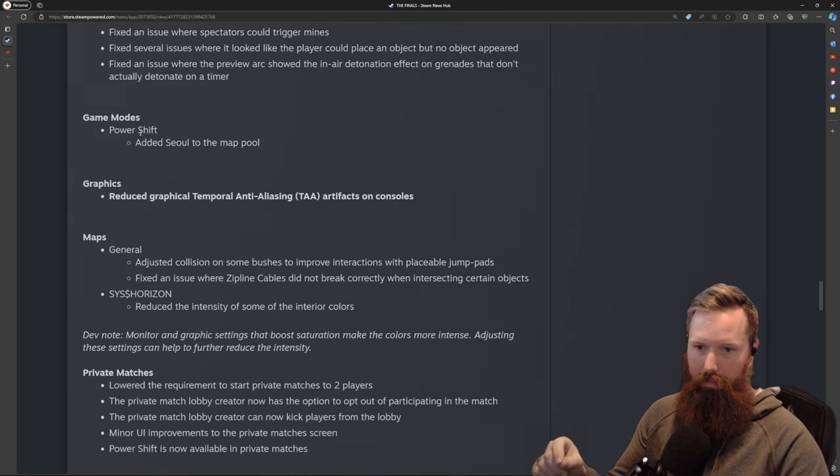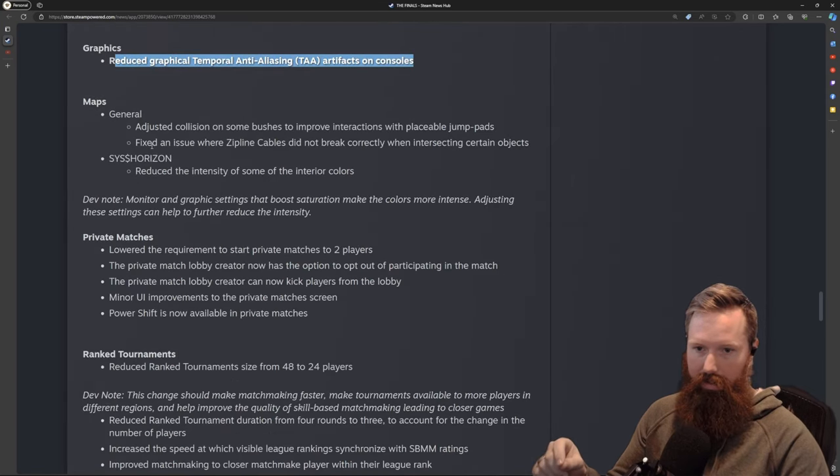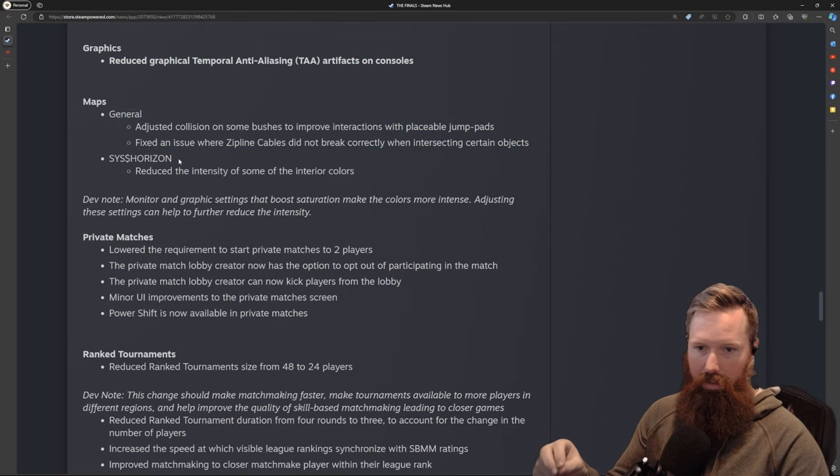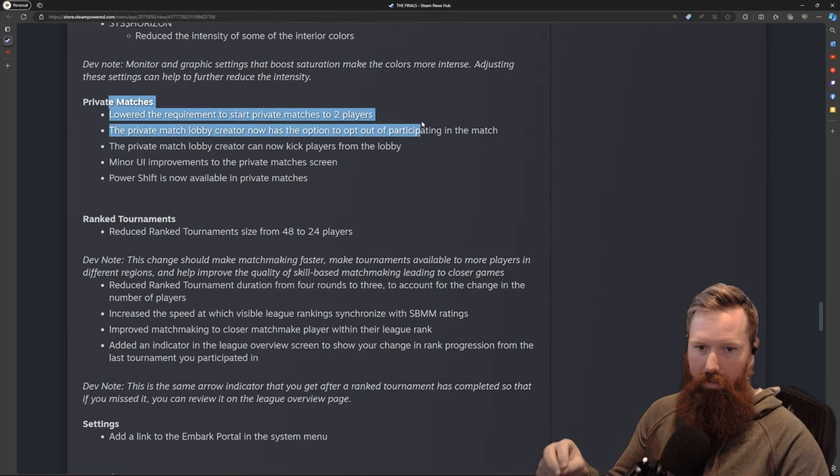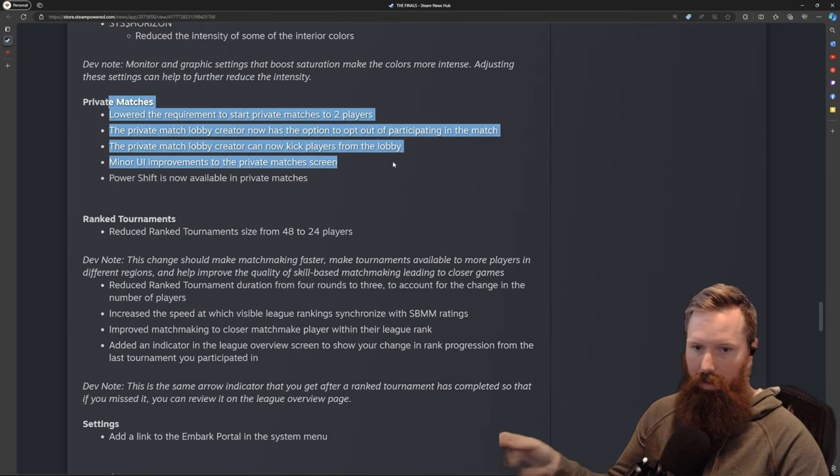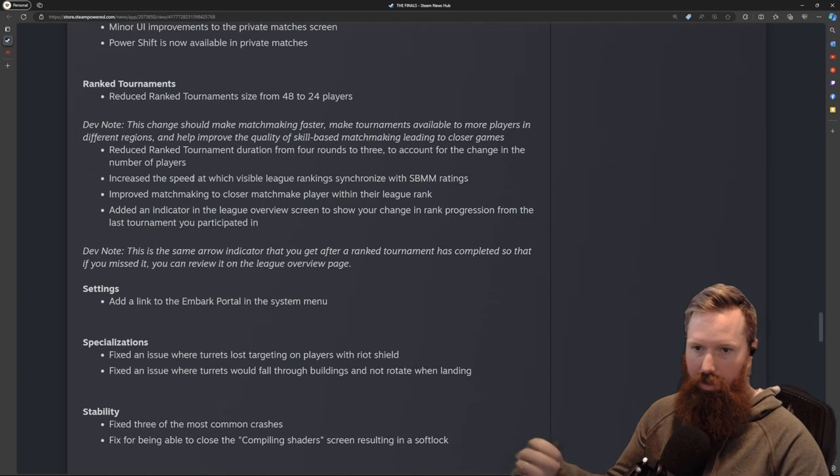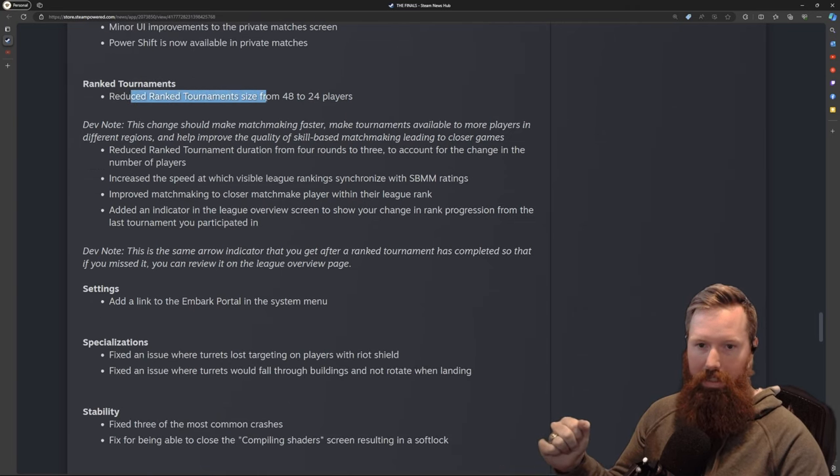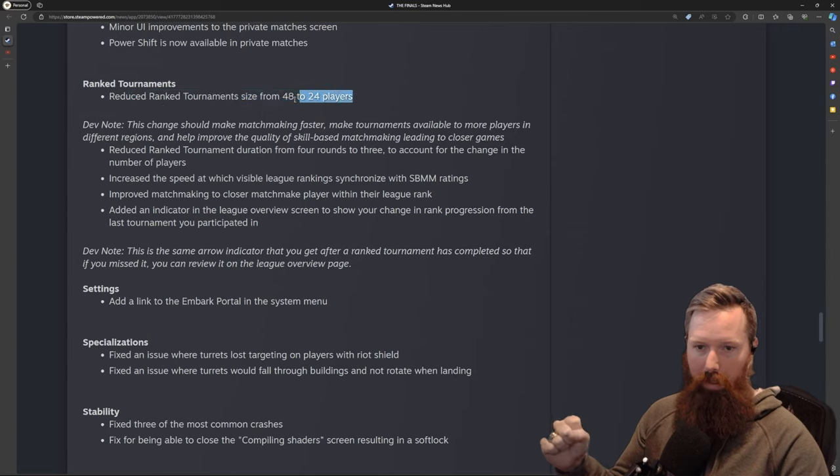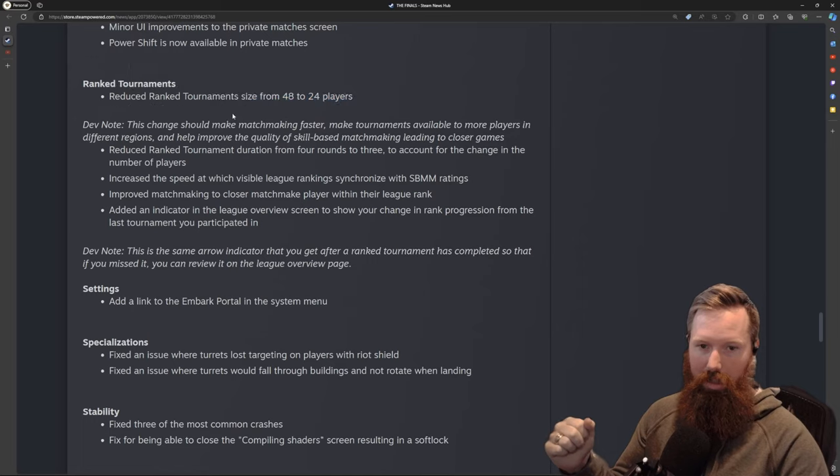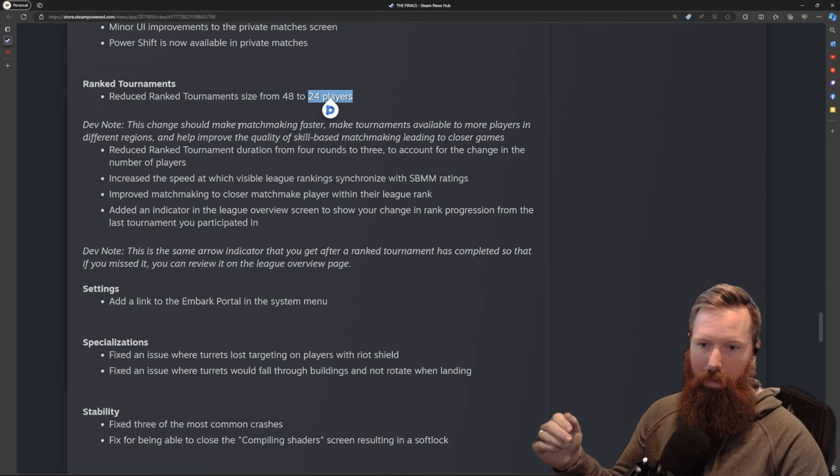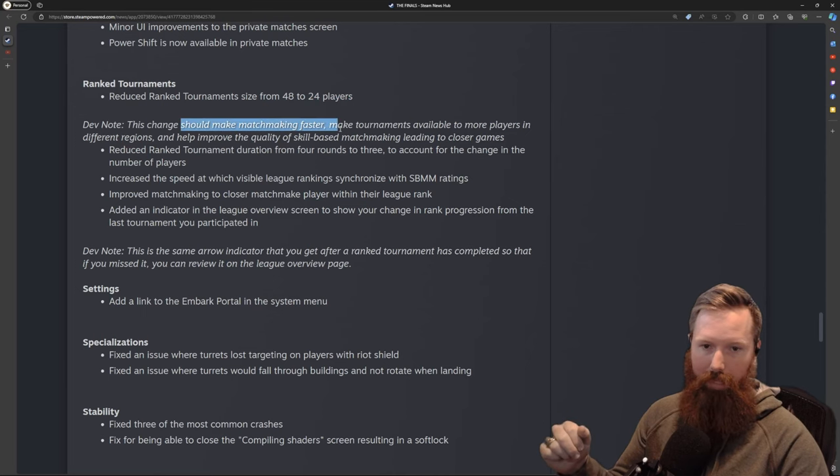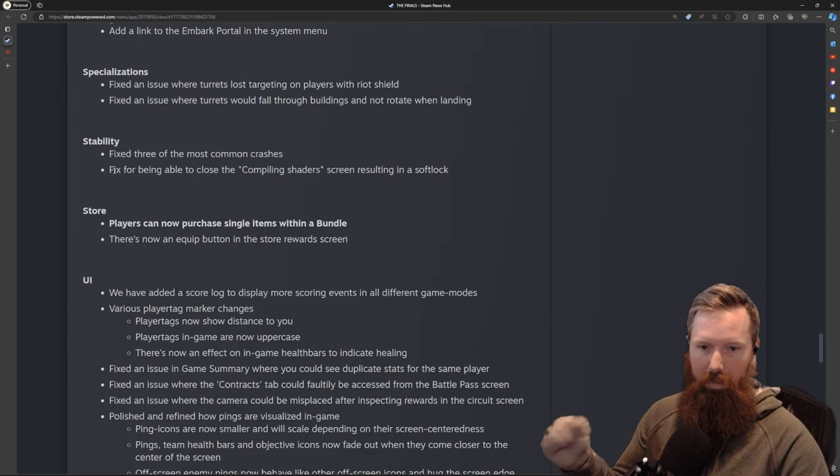Private matches—you can now do 2v2. UI performance on match screens for these private matches, great. For ranked tournaments, they reduced the size from 48 to 24 players. I'm kind of interested why they did that, but maybe there were issues with not being able to get enough ranked players. I don't really play ranked, so I think this is a fine change. Probably helps with matchmaking—yep, faster matchmaking.